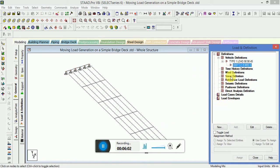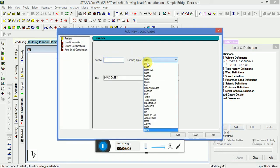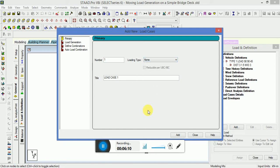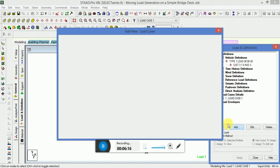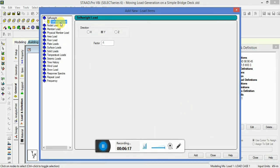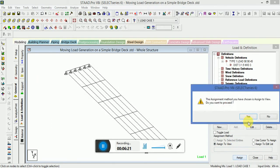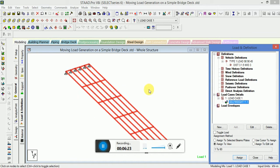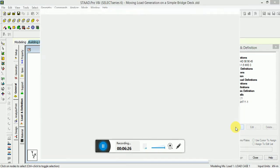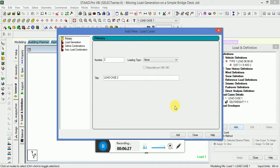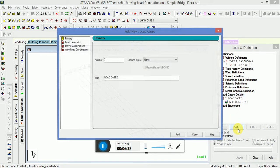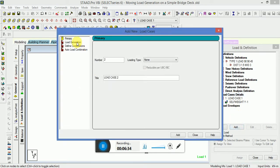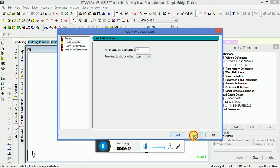Now we will go to Load Case Detail. Loading type None. Apply self weight here. Self weight will be assigned to all the members. Select Load Case 2. That will be of load generation. Number of loads to be generated on this particular model will be 10. Click on Add, Close.